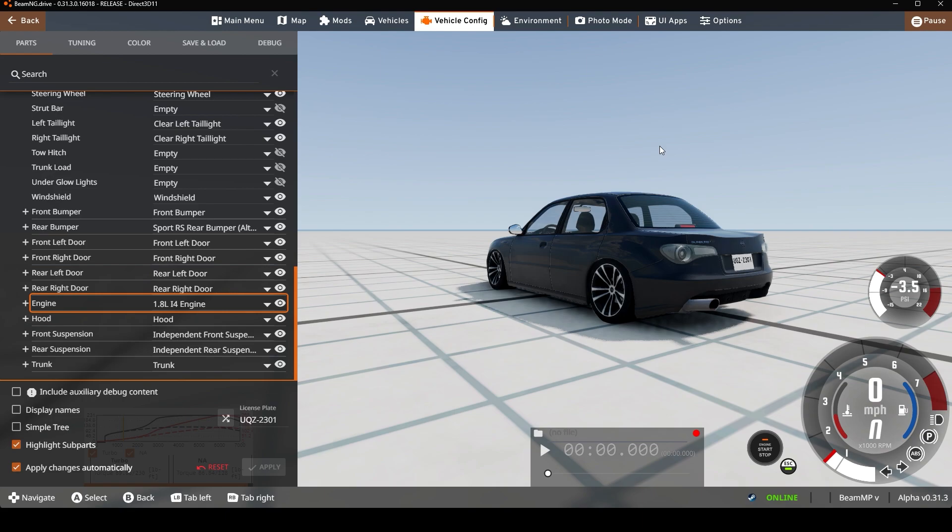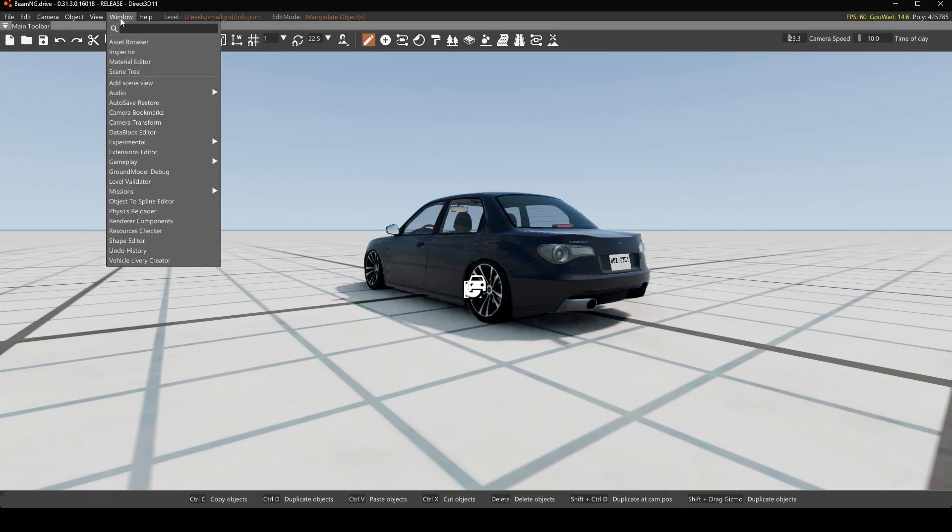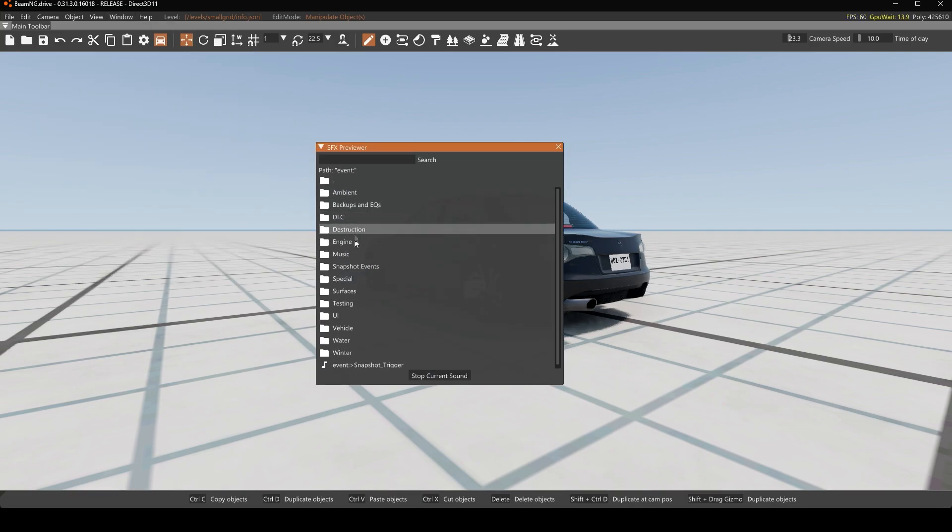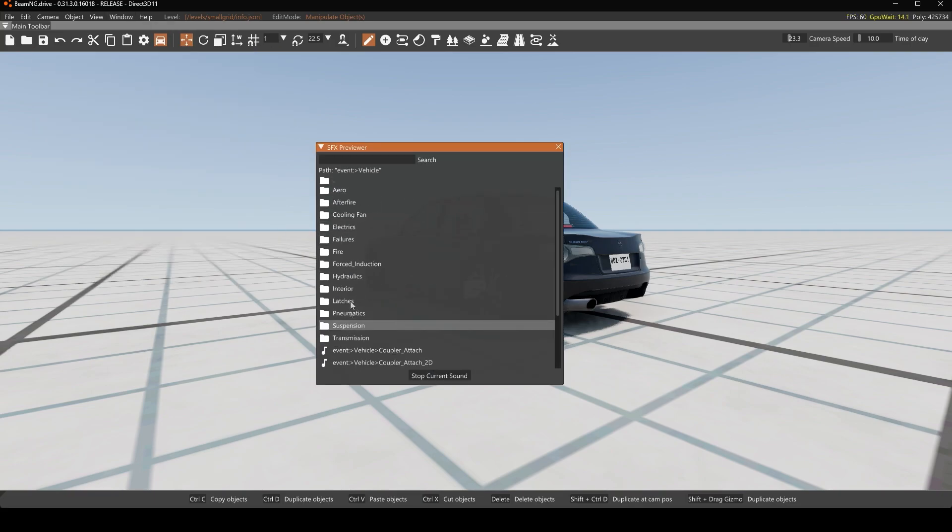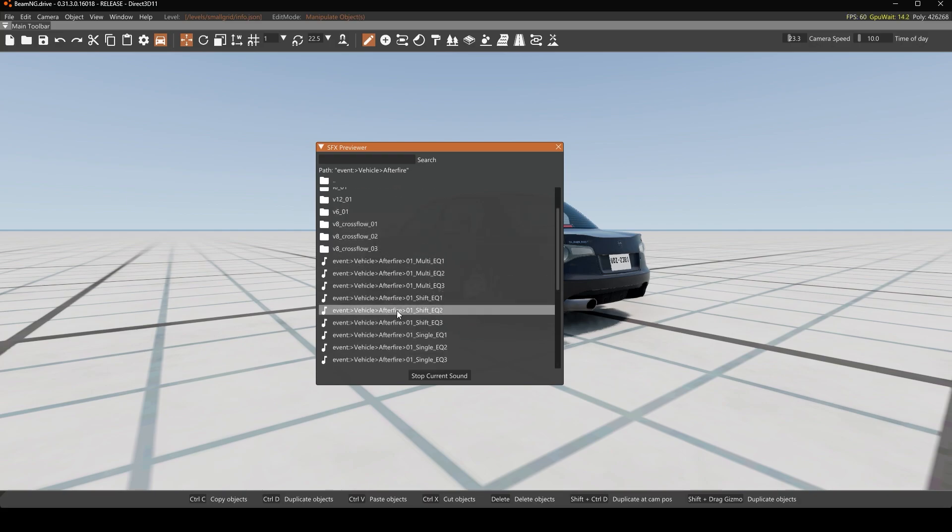Go ahead and press F11 and it's going to bring up the world editor. Go over here to window, audio, sfx previewer, under event vehicle afterfire, and then we have all these different sounds. So yeah, it's just trial and error from that point.